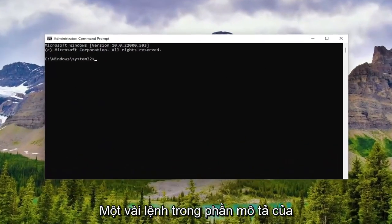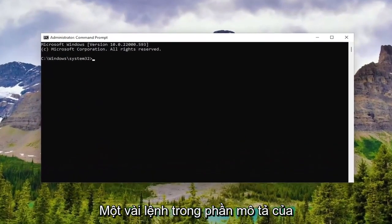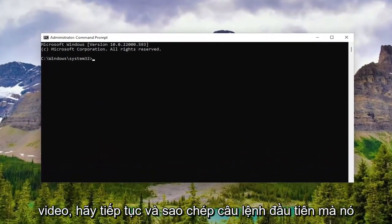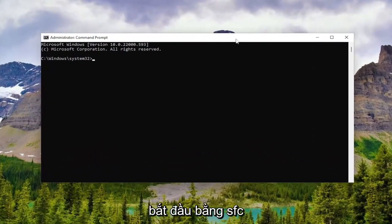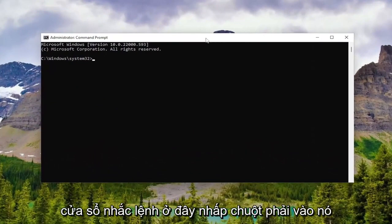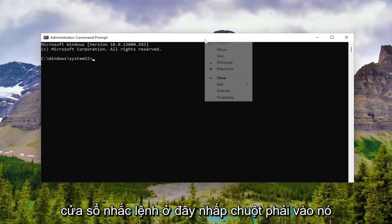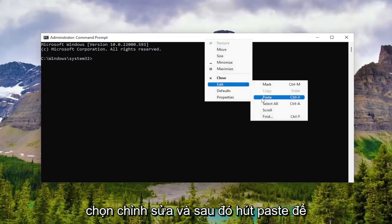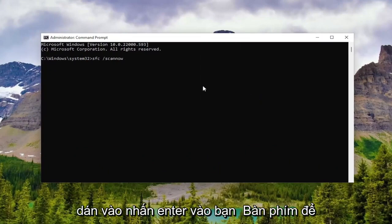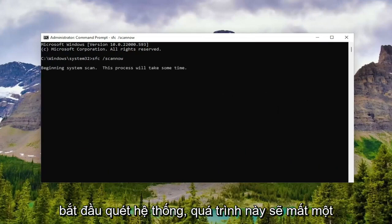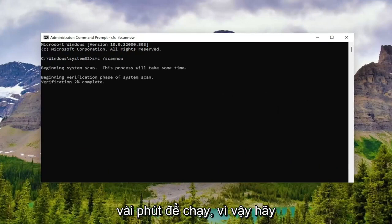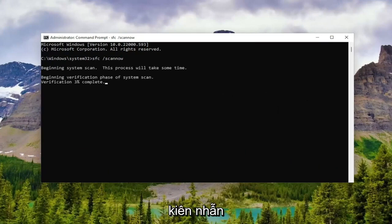I will have a few commands in the description of the video. Go ahead and copy the first one — it starts with SFC. Then go up to the top bar of the command prompt window, right click on it, select Edit and then select Paste to paste it in. Hit Enter on the keyboard to begin the system scan. This will take a couple of minutes to run, so please be patient.